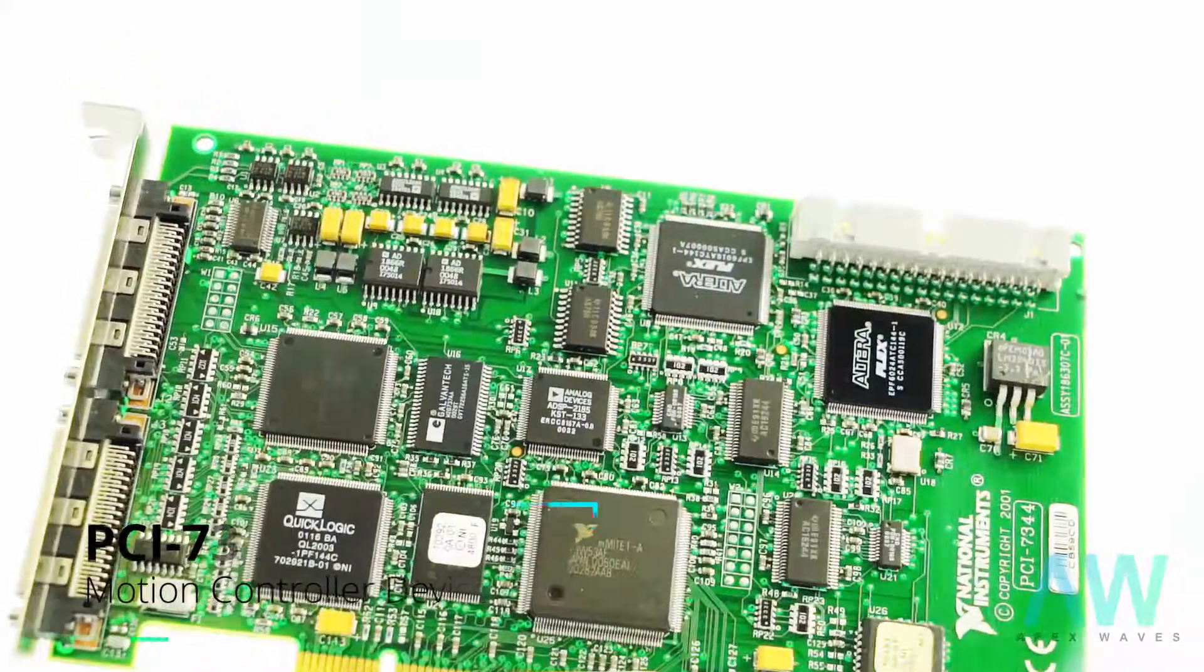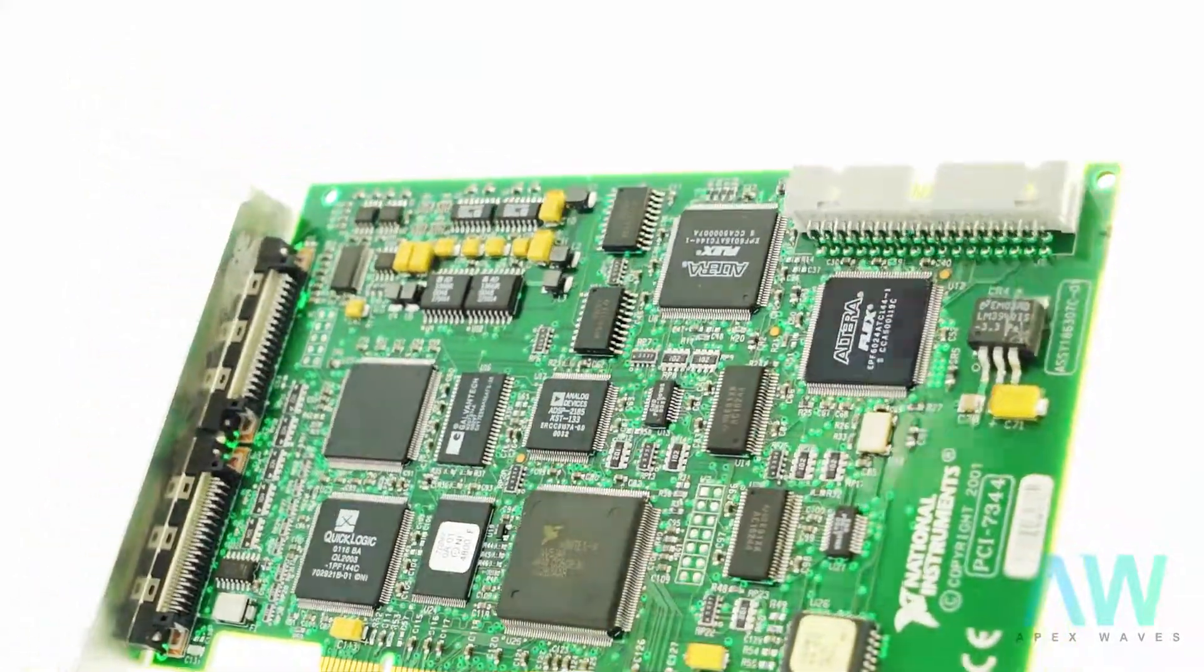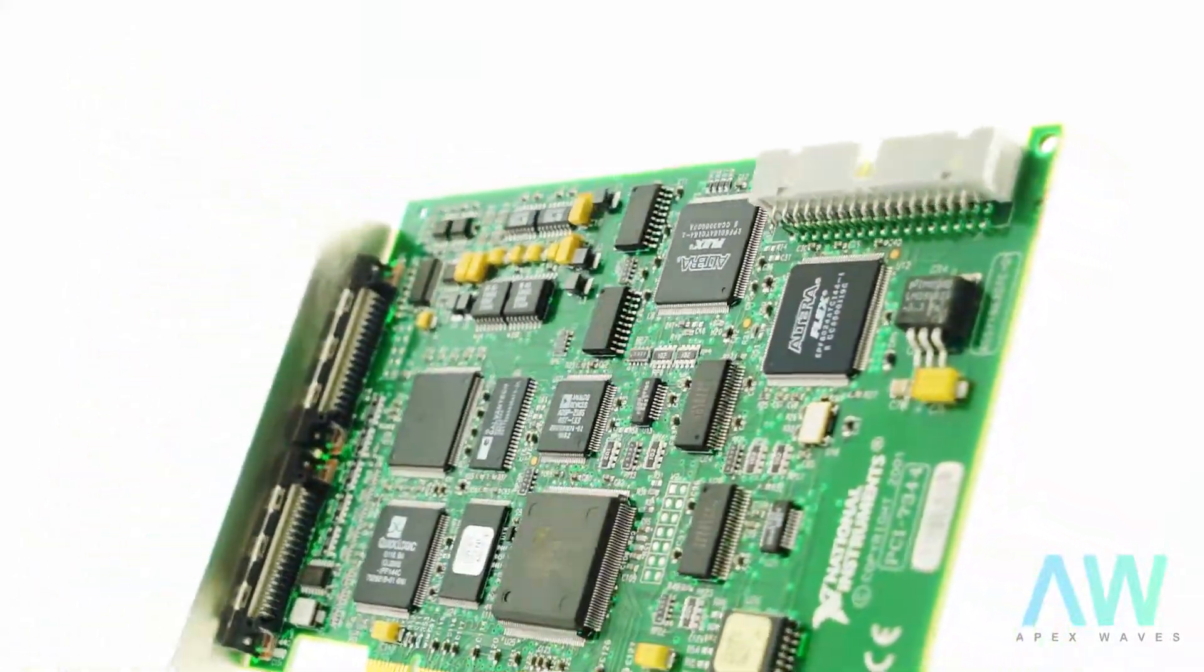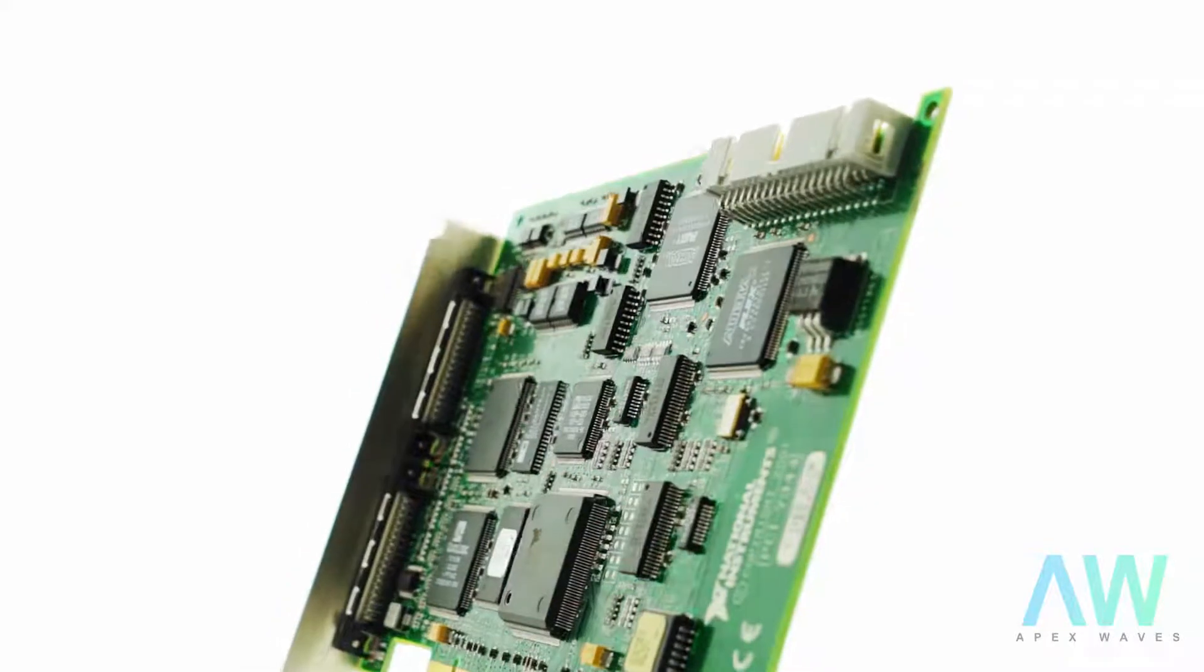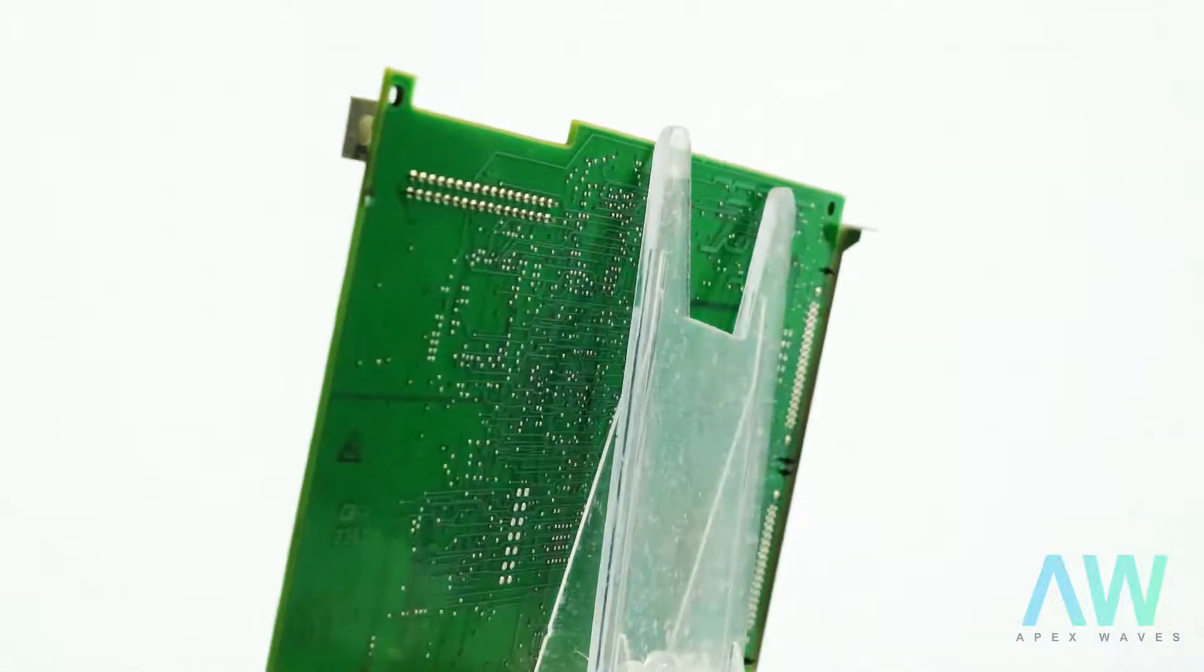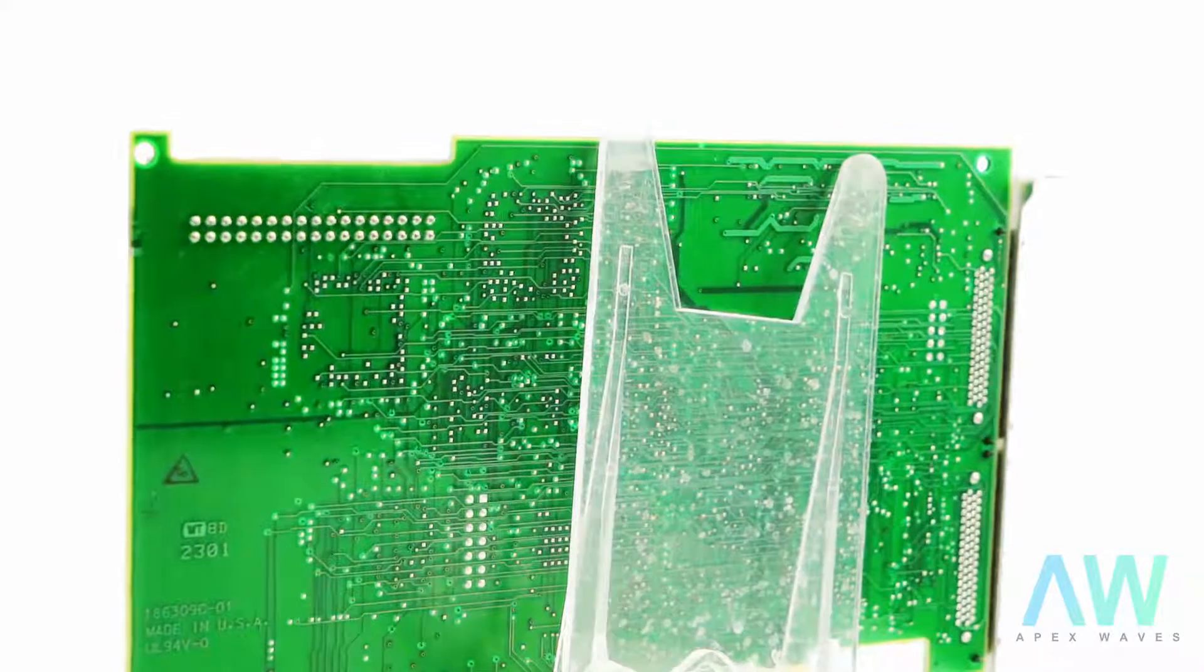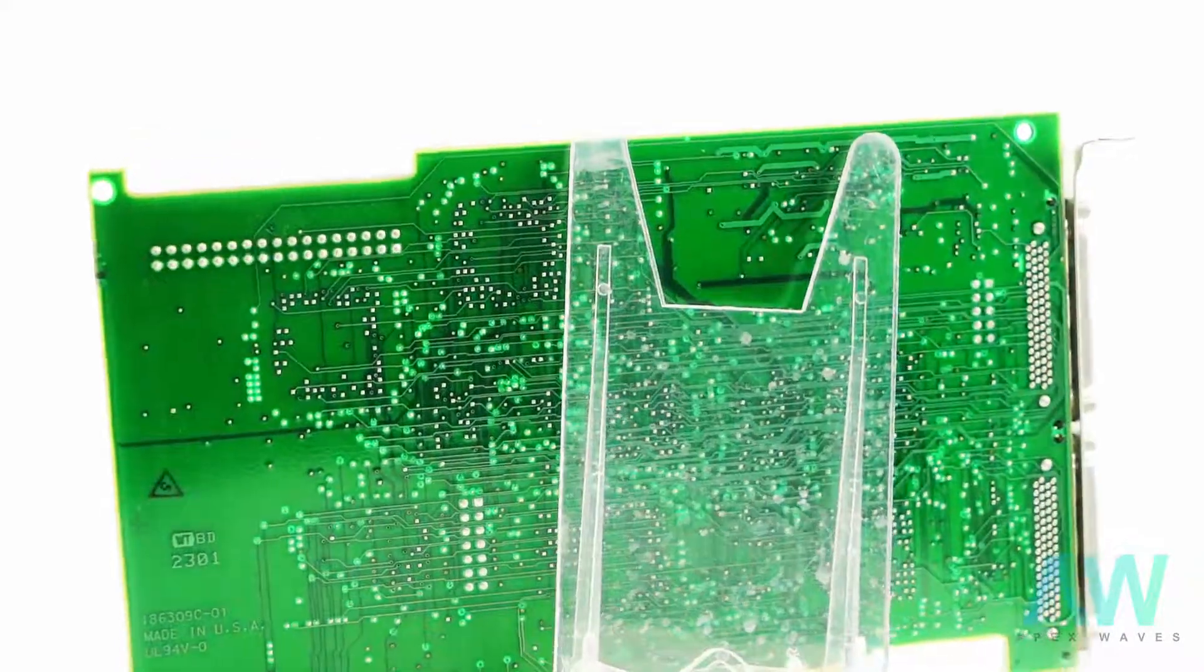National Instruments PCI-7344 motion controller device featured with 3D contouring, 3D linear and circular interpolation, and up to 62 milliseconds PID loop update rate.